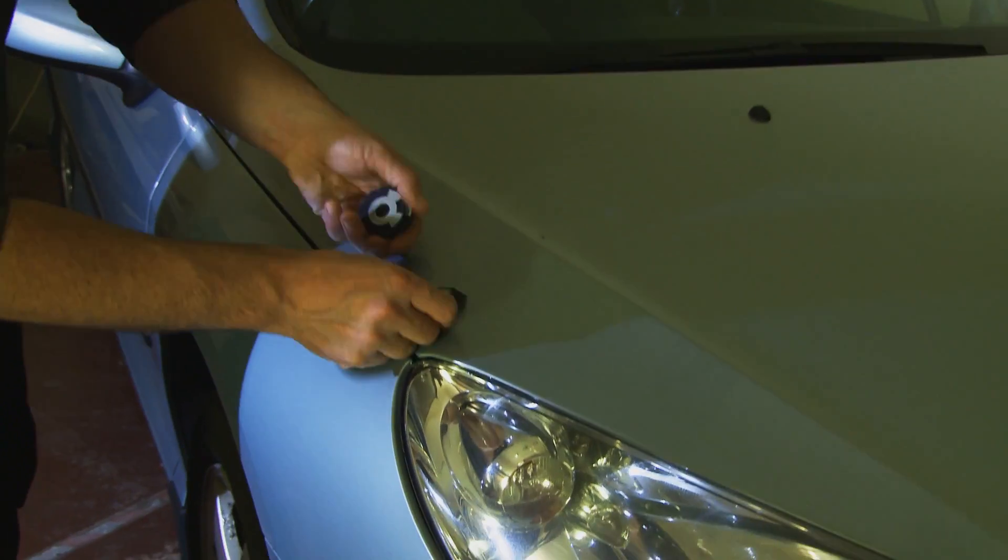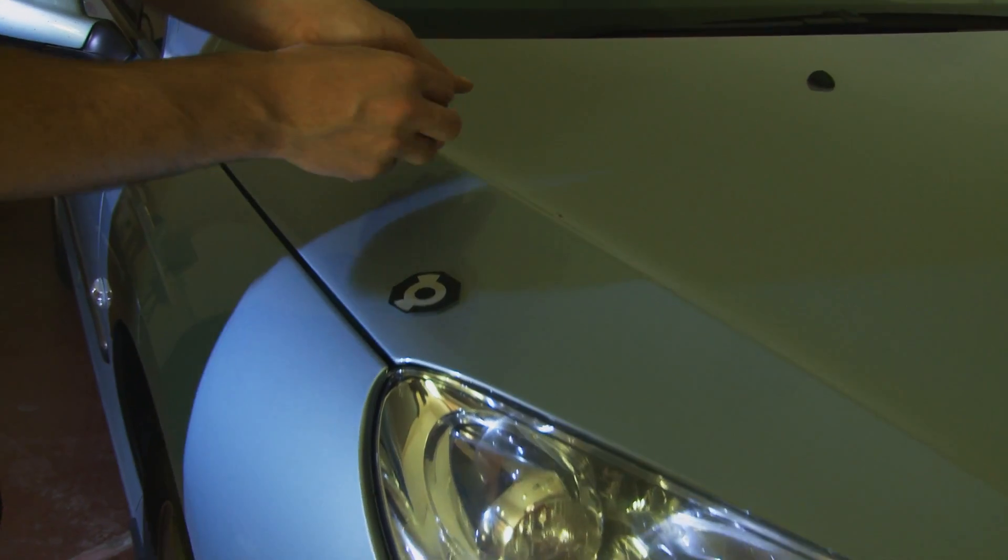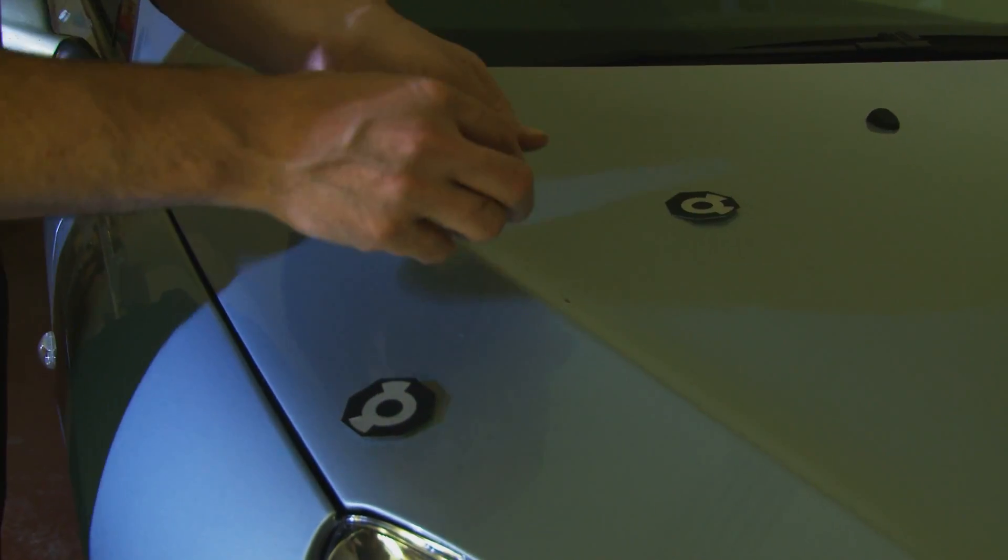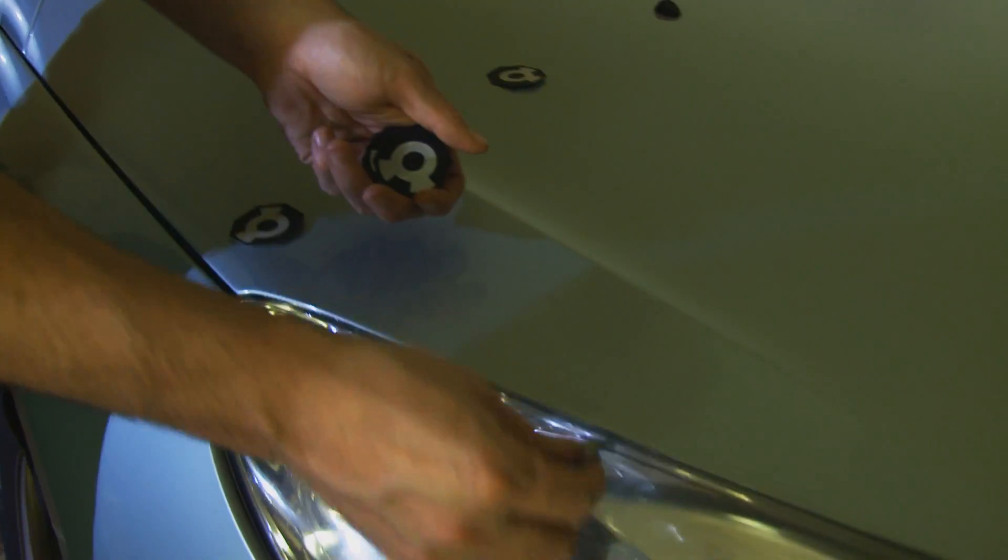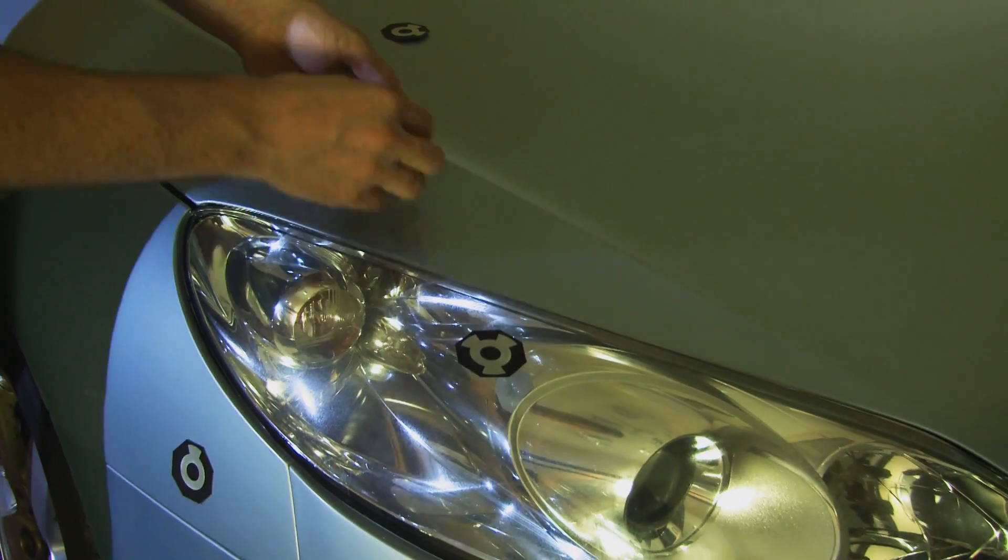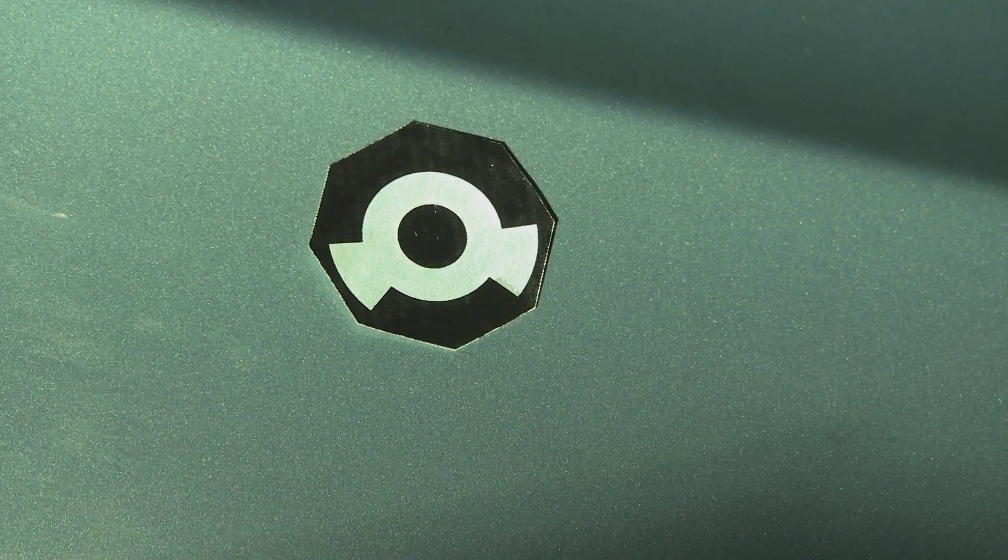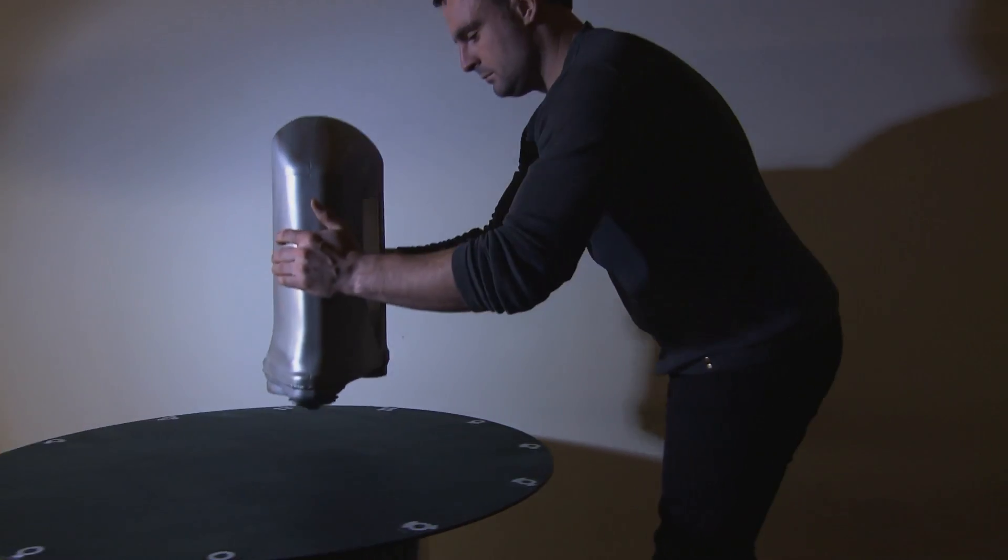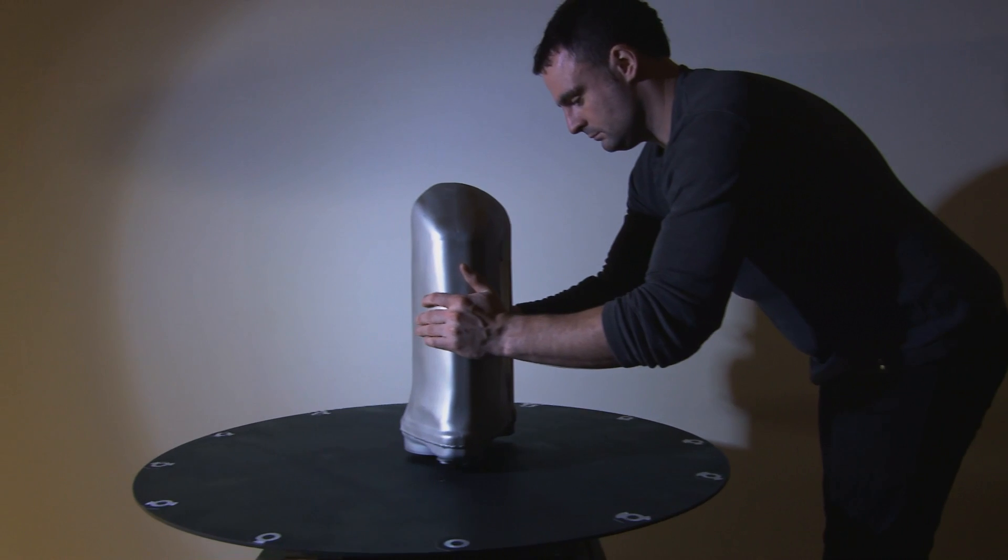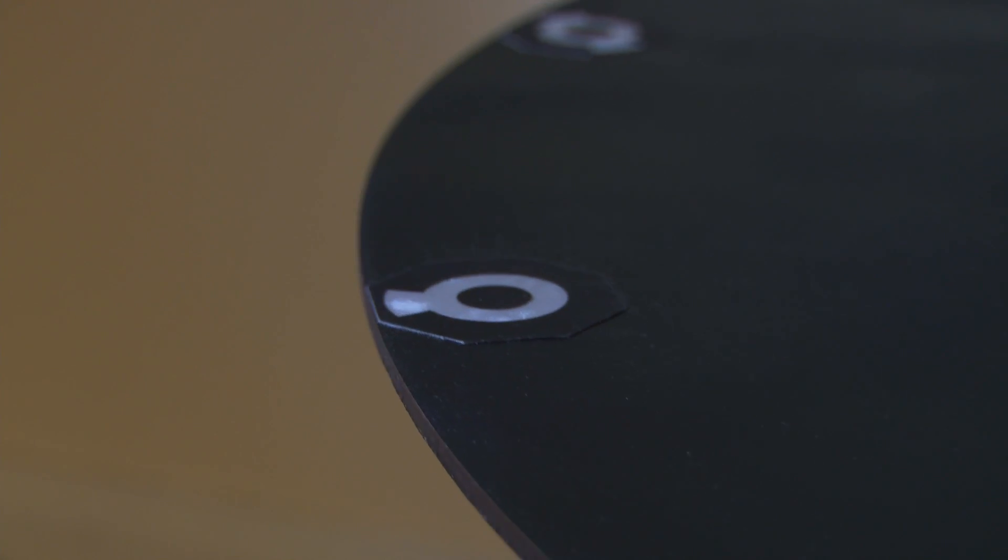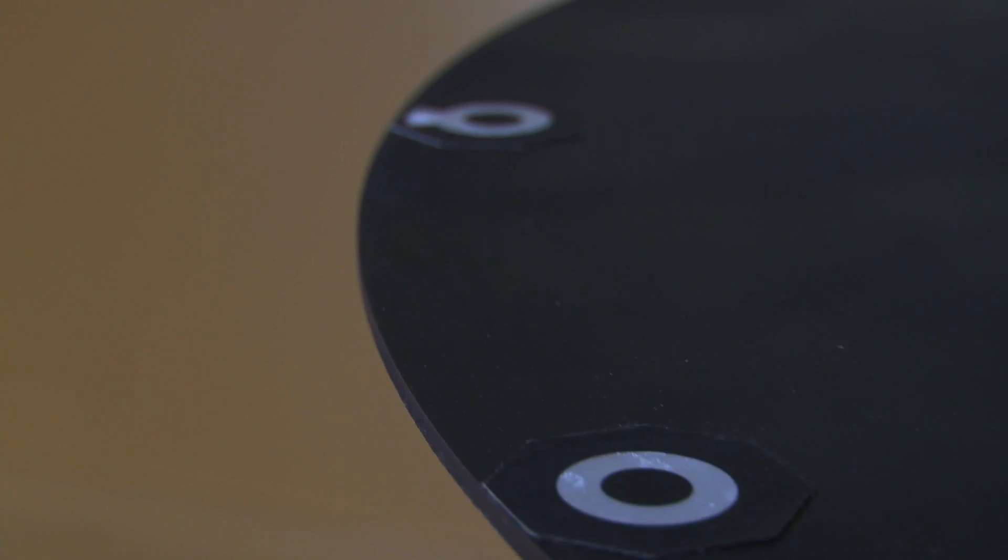Using low cost photogrammetry markers on the object allows the automatic merging of scans for scanning larger objects and dynamic referencing. Rotational tables can also be used to automatically scan objects with full 360 degree coverage.